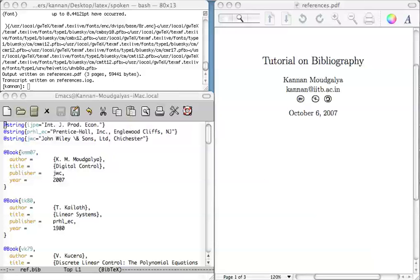Welcome to this brief tutorial on creating references using LaTeX and BibTeX. What you first need to do is to create a database of references as in this file ref.bib.